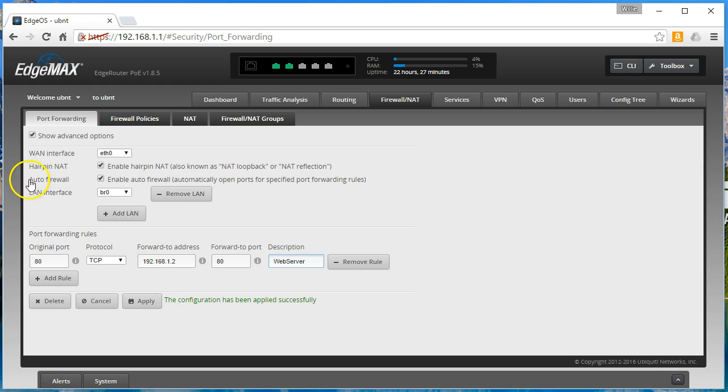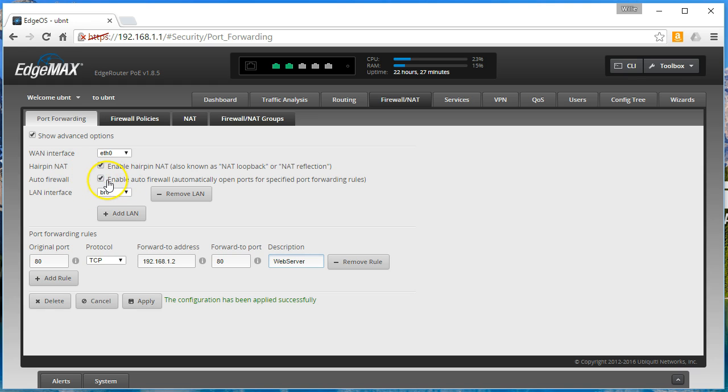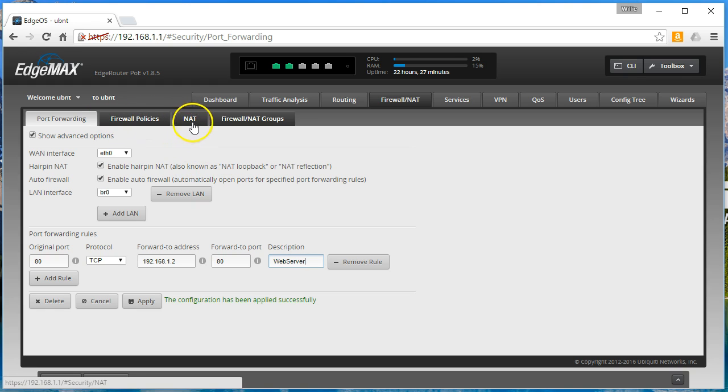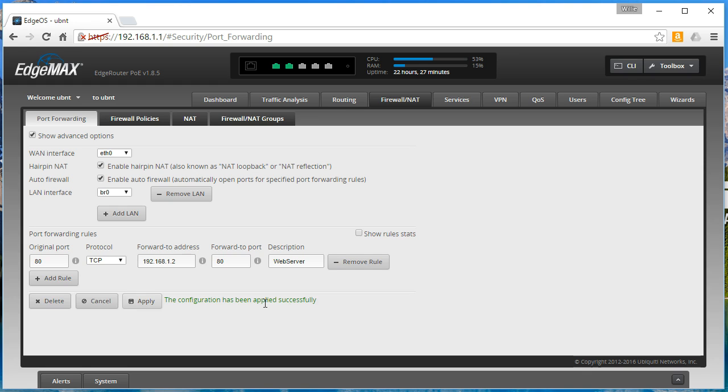You'll notice that we have this auto firewall checked. Now here's why we do that: because if you don't have this checked when you're using port forwarding, then you have to go in and create the firewall policies. Let's look at what happens at this point. From whatever my WAN IP address is, I am forwarding port 80. It is now effective, it is working. If 1.2 is alive on the inside of this router, I am now forwarding port 80 to it.